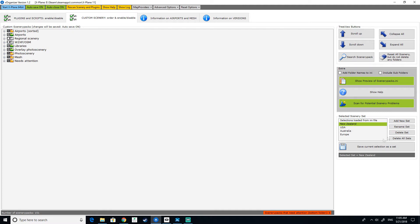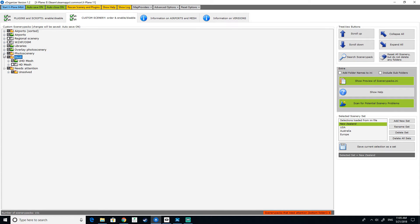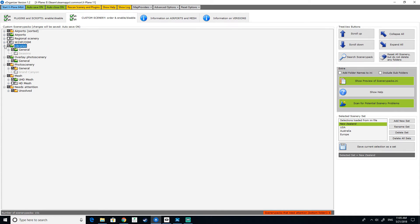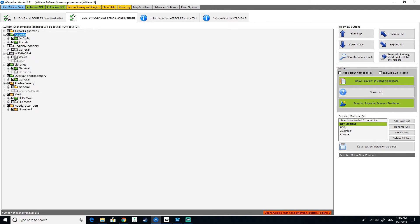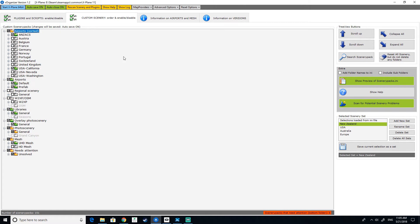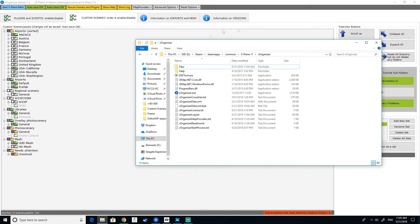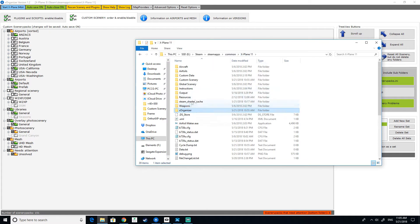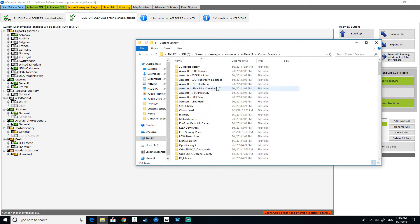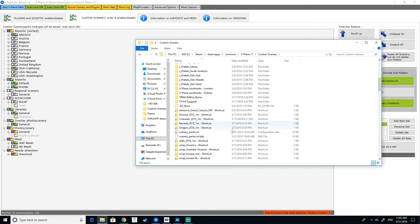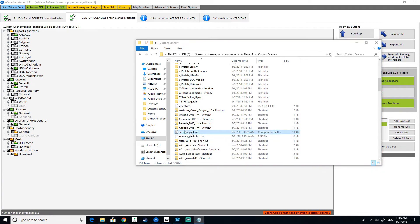So let's just say we are going to do New Zealand. So basically, what you can do is you add a set, name it, it'll come up in here, it'll pop here and basically, you can change all your different folders. Now, these folders here are all the ones that are in your scenery ini, which is in your folder here.